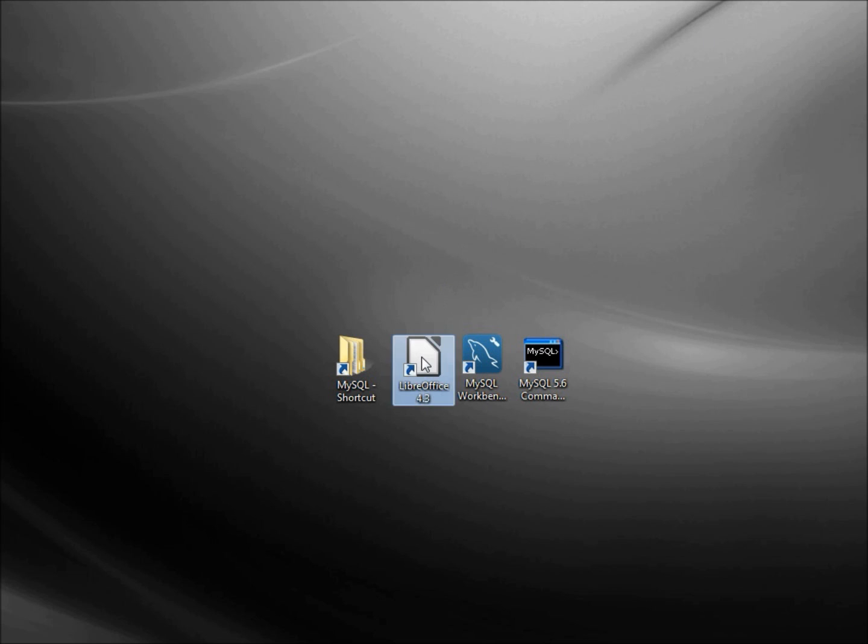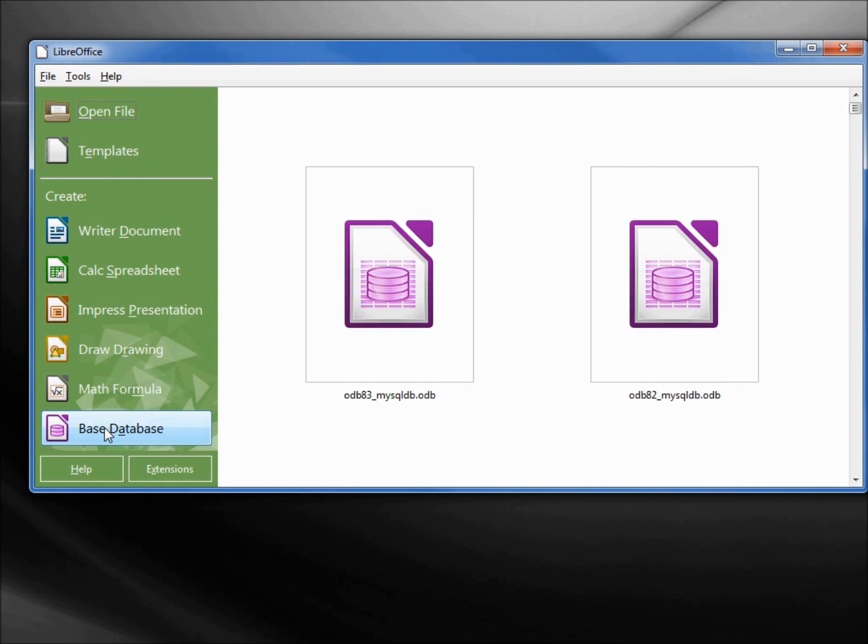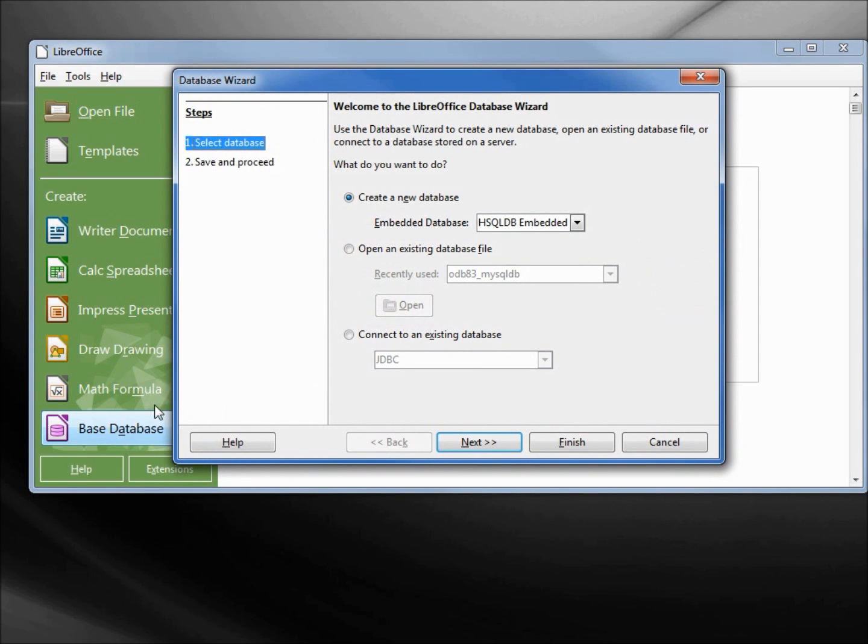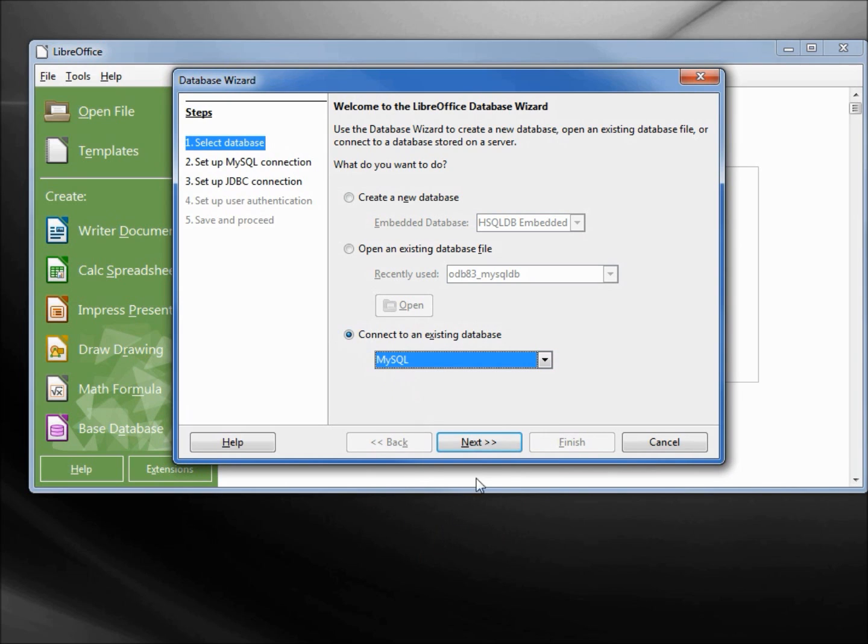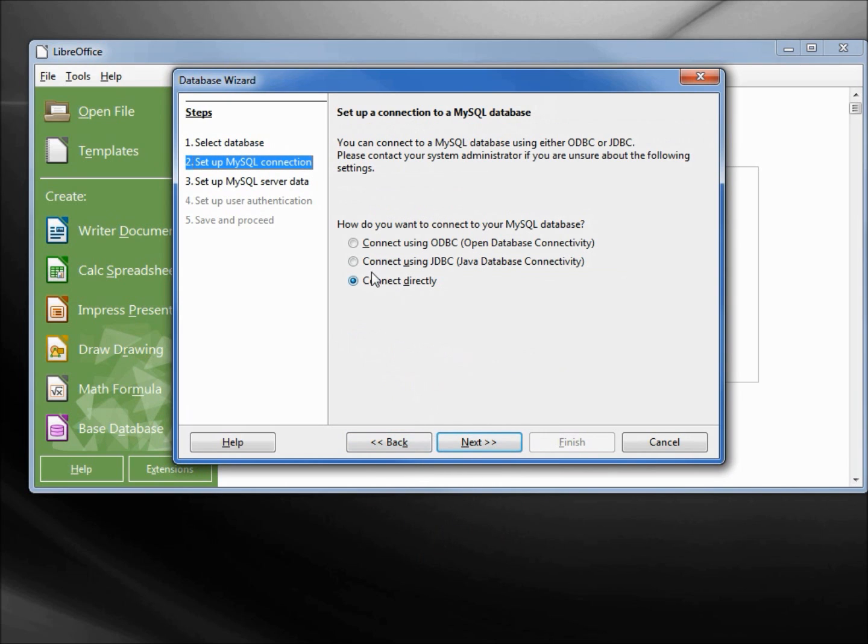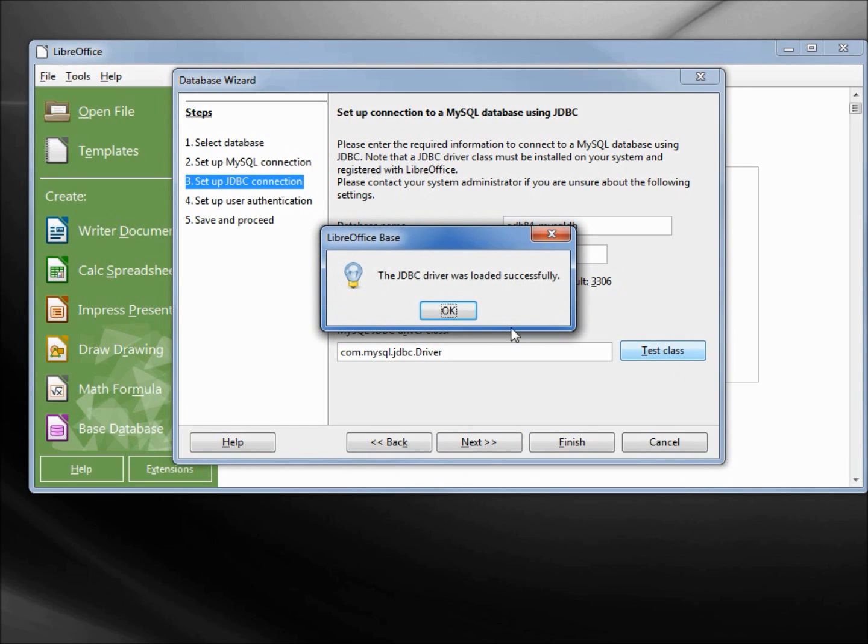Now I'm going to create my base database, connect to MySQL, next, connect using JDBC, next. I want my database to be odb84_mysqldb, server localhost.